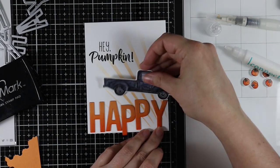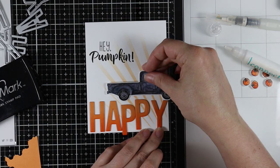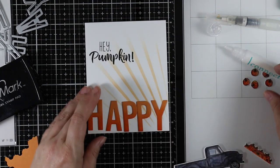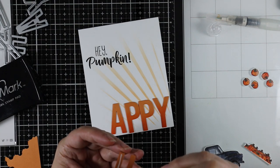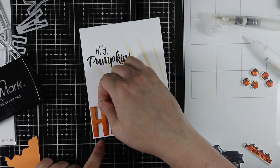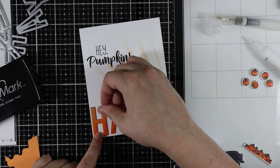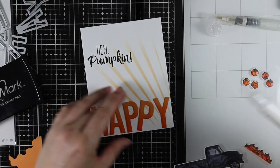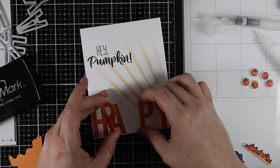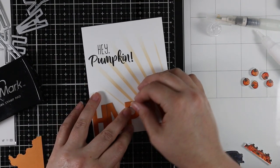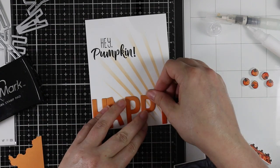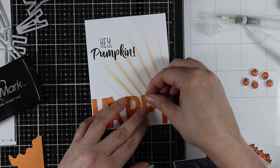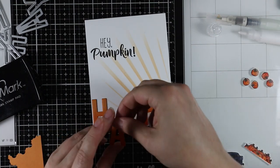This word happens to fit perfectly with the size of letters. I start with the outer letters first—the Y and then the H. Then I'm going to adhere the very middle letter, the P. Once those are adhered it's easier to line up the other two in between, so things are fairly evenly spaced.